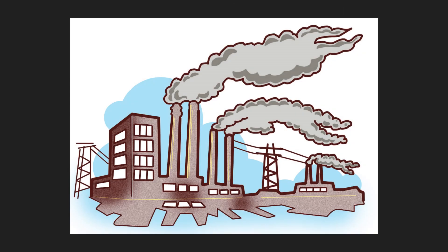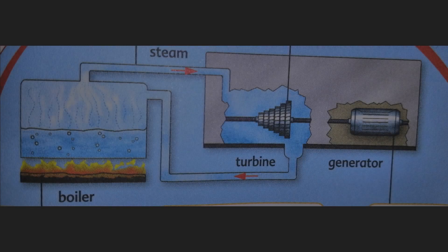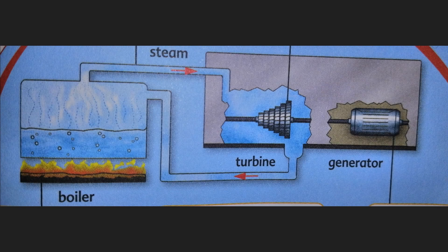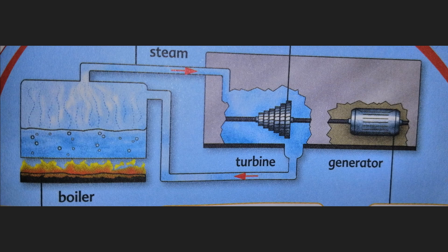Other than batteries, we get electricity from electric power stations. In the power stations, generators produce electricity. So we have here a diagram of a power plant.